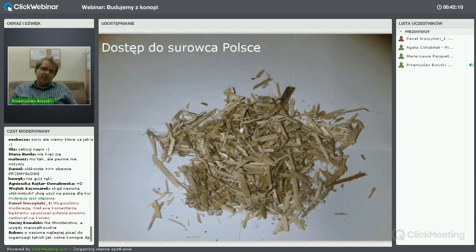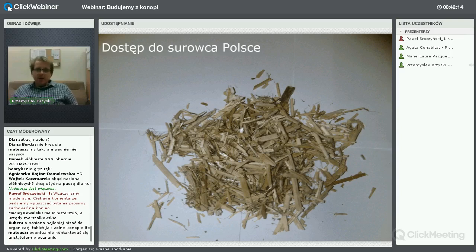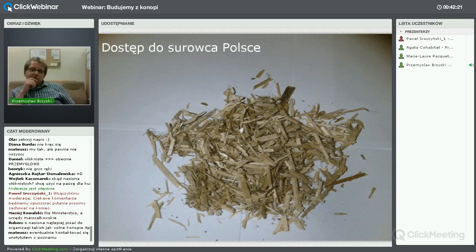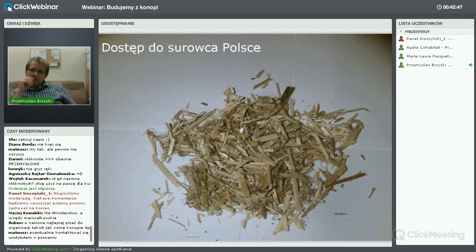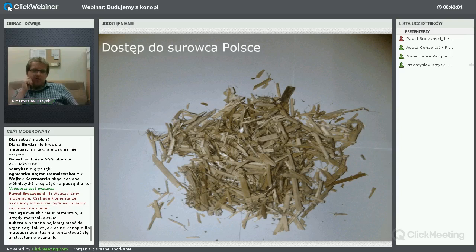Przejdźmy do dostępności surowca w Polsce. W latach 60–70. uprawy konopi włóknistych sięgały bodajże 30 tysięcy hektarów. Przemiana ustrojowa, otwarcie polskiego rynku na import tkanin syntetycznych i bawełny, a gwoździem do trumny była ustawa o przeciwdziałaniu narkomanii – skutkowało to tym, że w latach dwutysięcznych uprawy spadły niemalże do 300 hektarów w skali kraju. Na Lubelszczyźnie wynosiły zaledwie dwa hektary w 2011 roku.